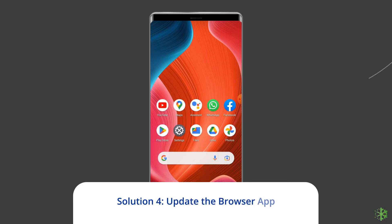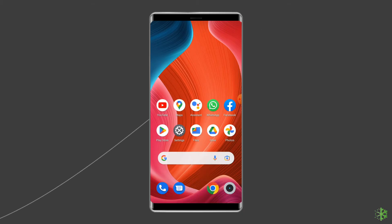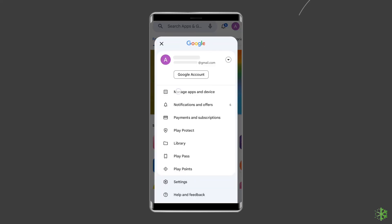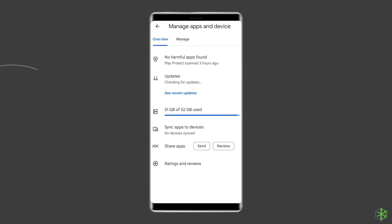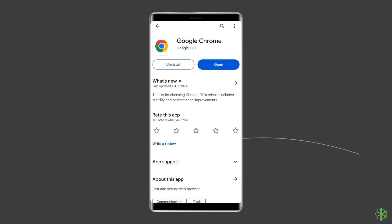Solution 4: Update the browser app. An outdated browser app can cause this error on Android and affect browser performance. Hence, updating the browser can immensely help to solve it. To update the app, open the Google Play Store, tap your profile picture, select Manage Apps and Device, then tap Updates Available. If Google Chrome or any other browser showing this error needs an update, it should appear here. Tap the Update button.